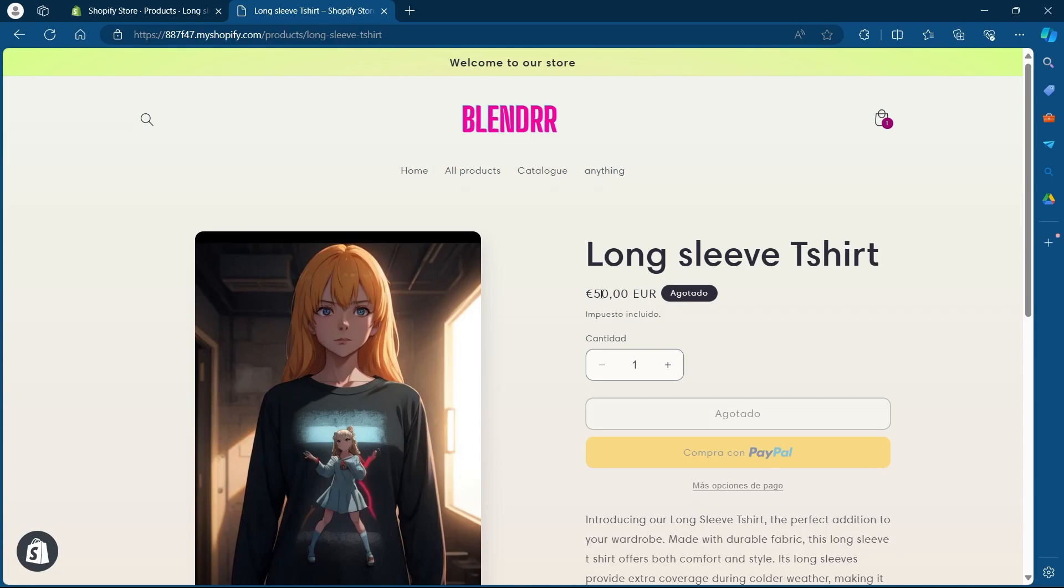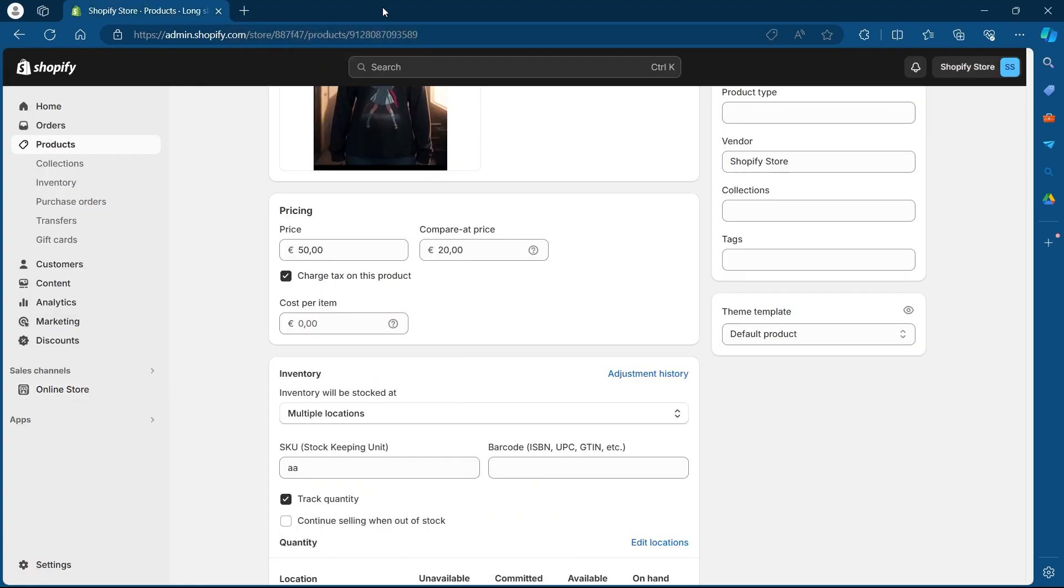this product price has been changed to 50 euros. So that's how you can change the product price on Shopify store.